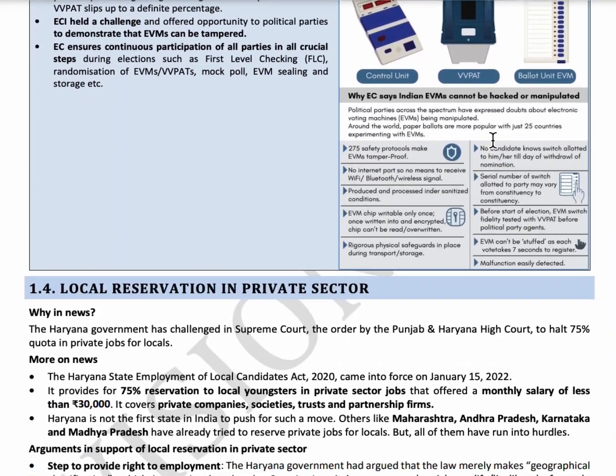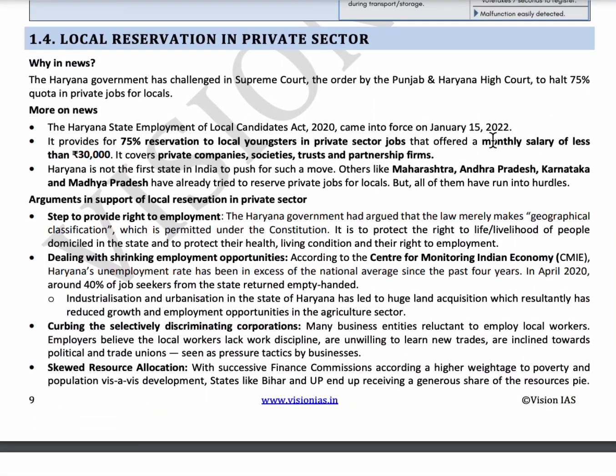The next topic is local reservation in the private sector. The Haryana government introduced the Haryana State Employment for Local Candidates Act 2020, which provides 75% reservation to local candidates in private sector jobs offering less than ₹30,000 salary. Maharashtra, Andhra Pradesh, Madhya Pradesh, and Karnataka have also introduced similar acts to reserve private jobs for locals.